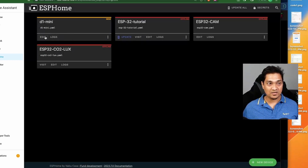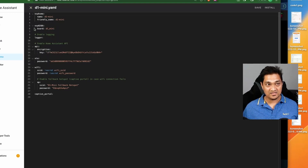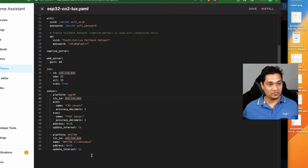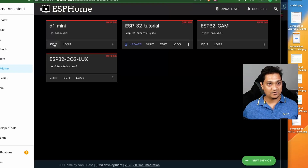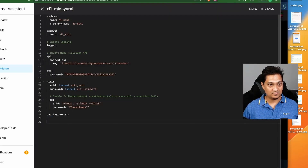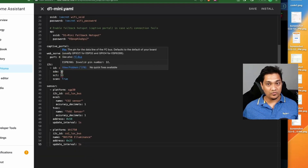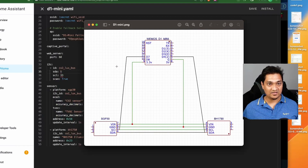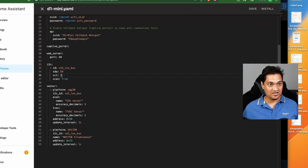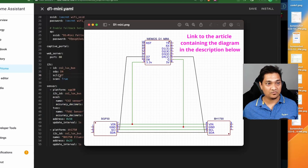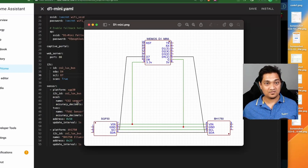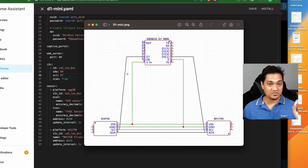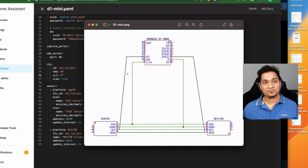Click Edit and paste the same configuration from the ESP32 setup. The only things to change are the SDA and SCL pins. According to the D1 Mini diagram, SDA is D4 and SCL is D7. That's all you need to change to connect the D1 Mini. I will provide these wiring diagrams in the article linked in the description below, so you can refer to them.